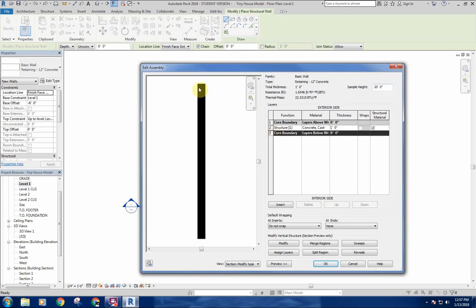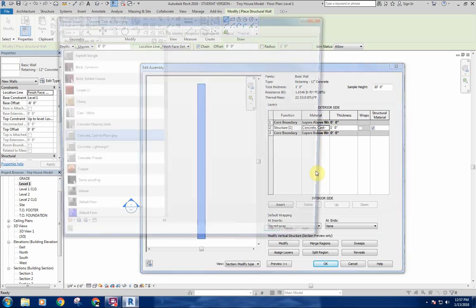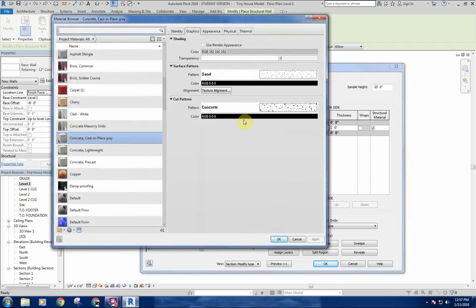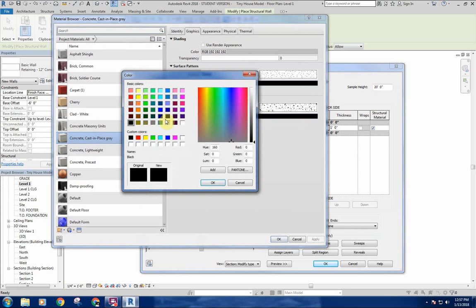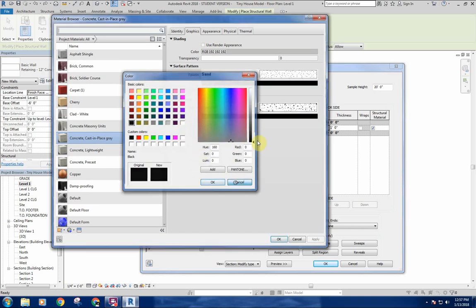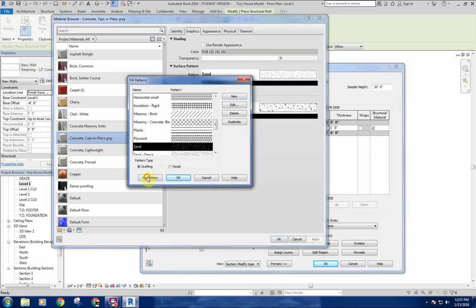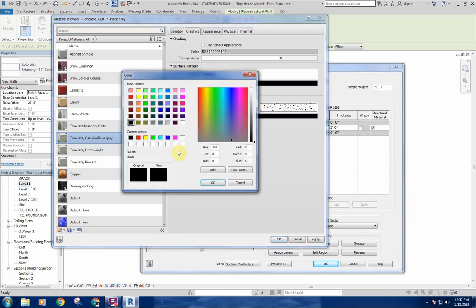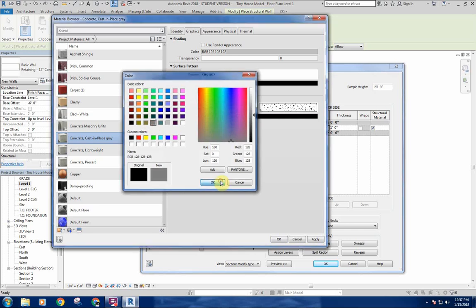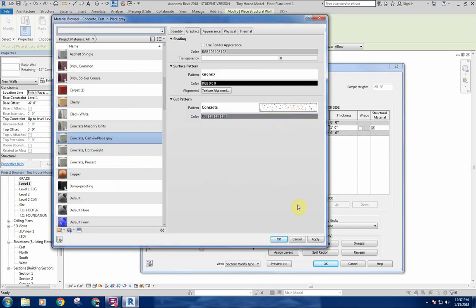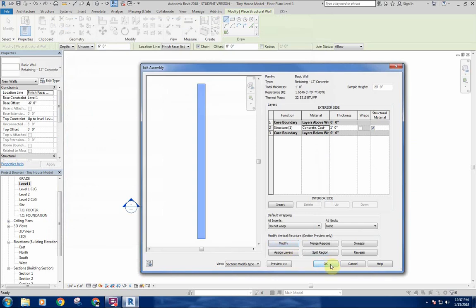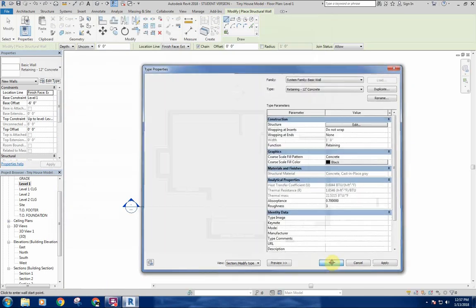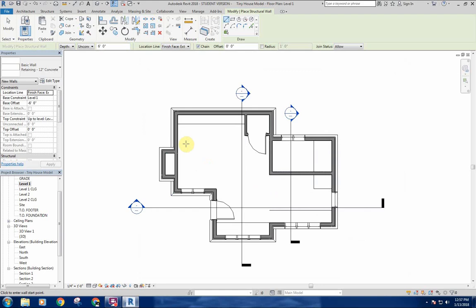If I click on anything else you can see how it's really black — I don't want it to poche like that. So I'm going to change the surface pattern and actually get rid of it altogether because I don't want it to read as anything in particular when I'm in elevation. The concrete cut pattern I'll make not so black — I want it to fade just a little bit. In a structural wall like this when you're doing foundation walls, you draw it on the first floor level but it's going to extend below.